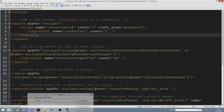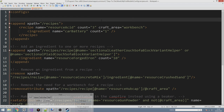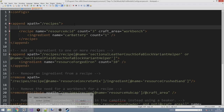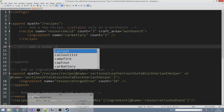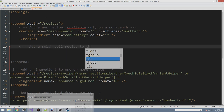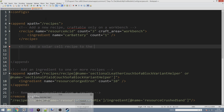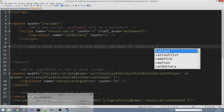We're going to add a new recipe first. I'm going to move the comment and put it in the right place - you can add multiple recipes within the pen tag as long as the xpath is set to recipes. We're going to add a solar cell recipe to the forge and make it require a crucible.